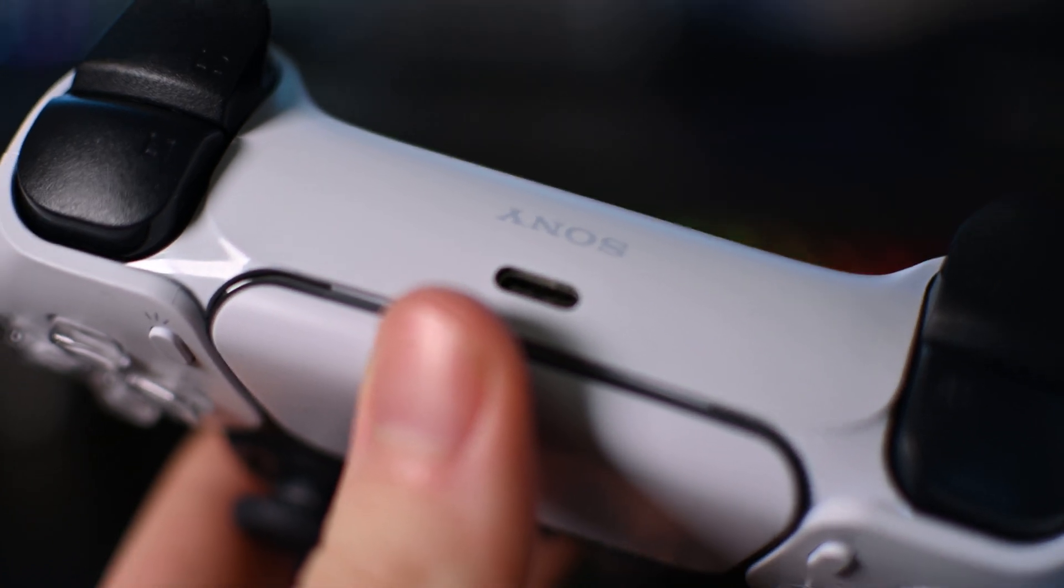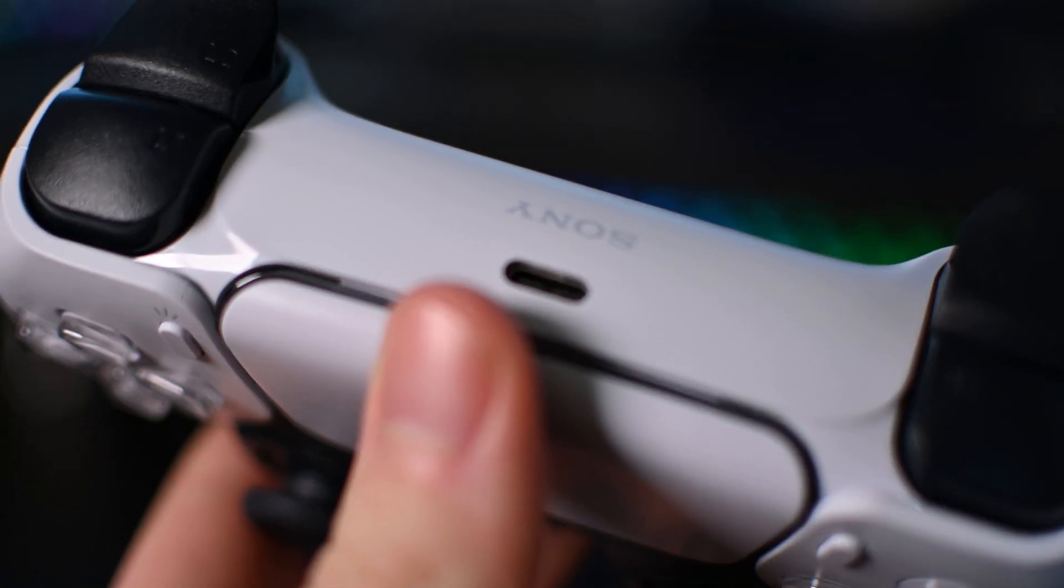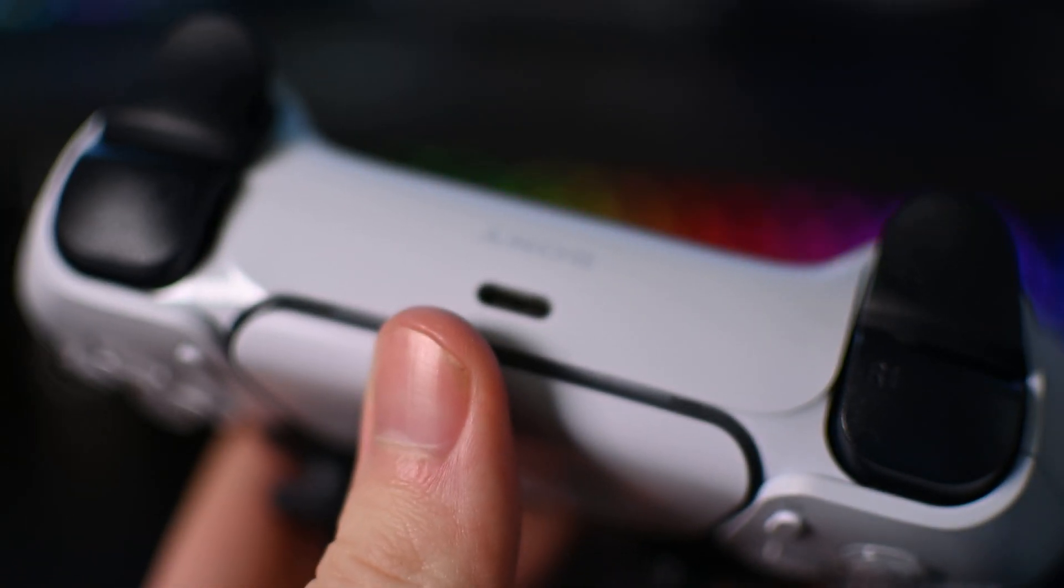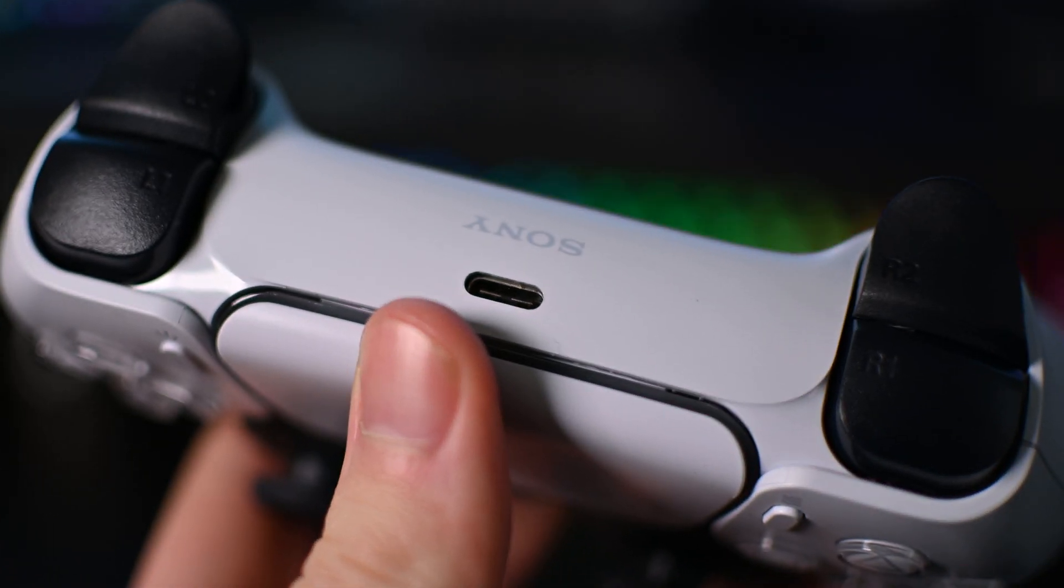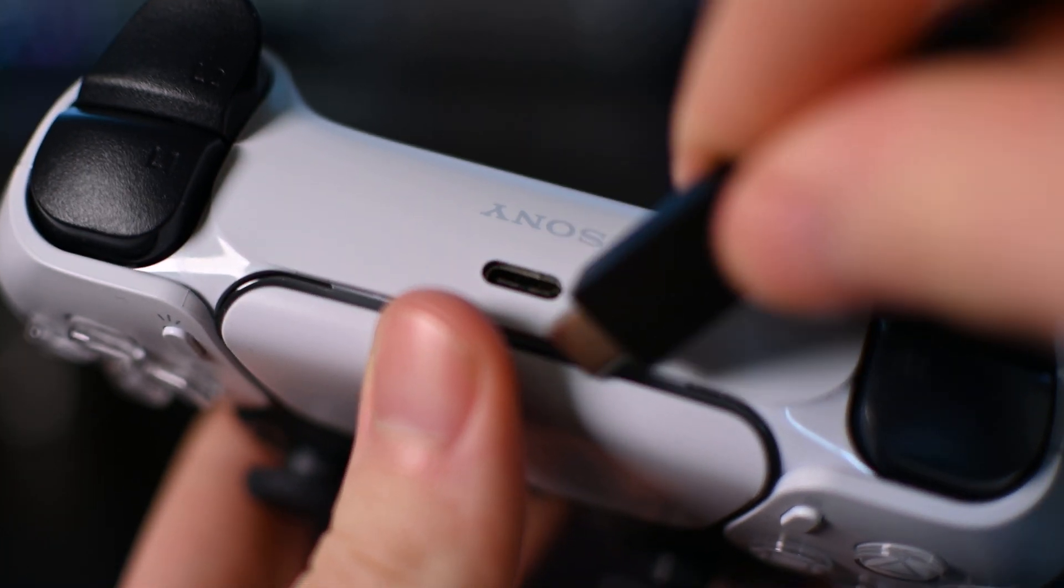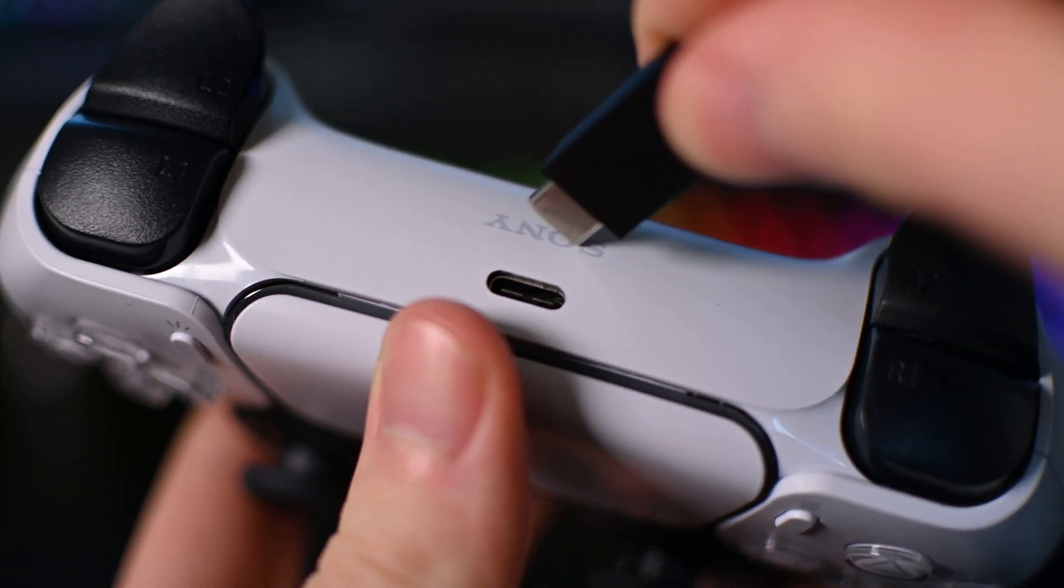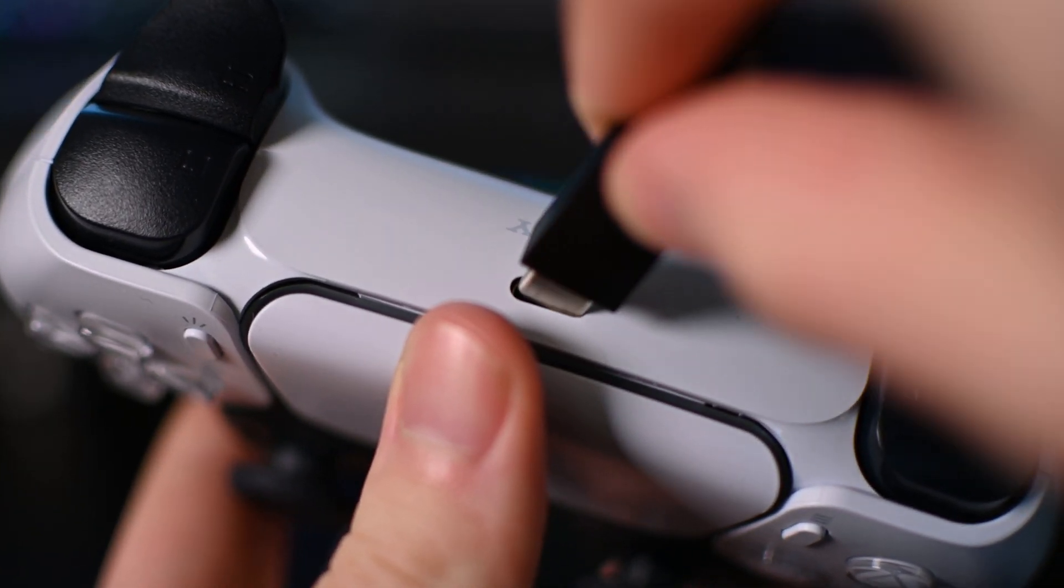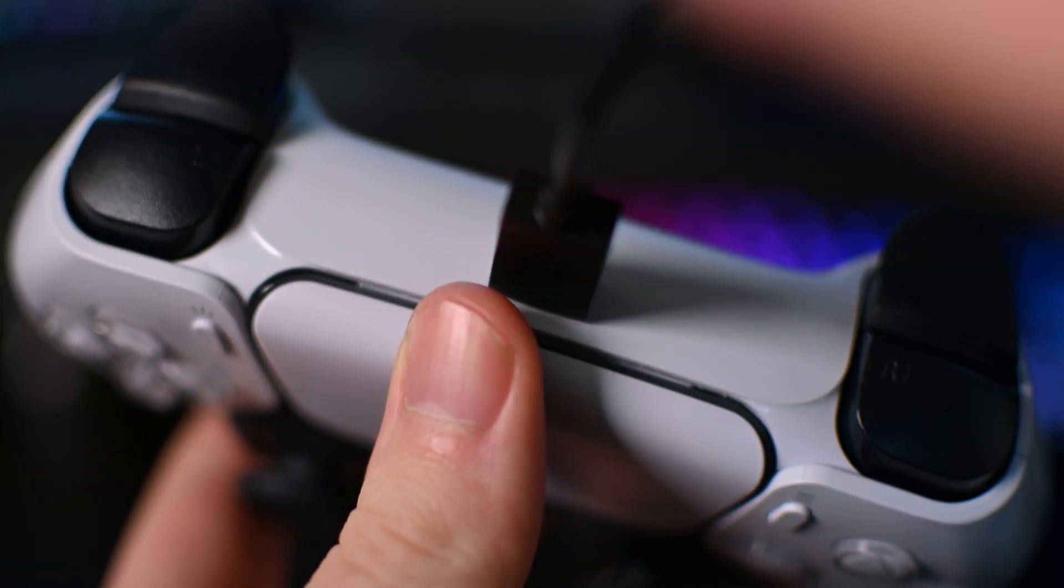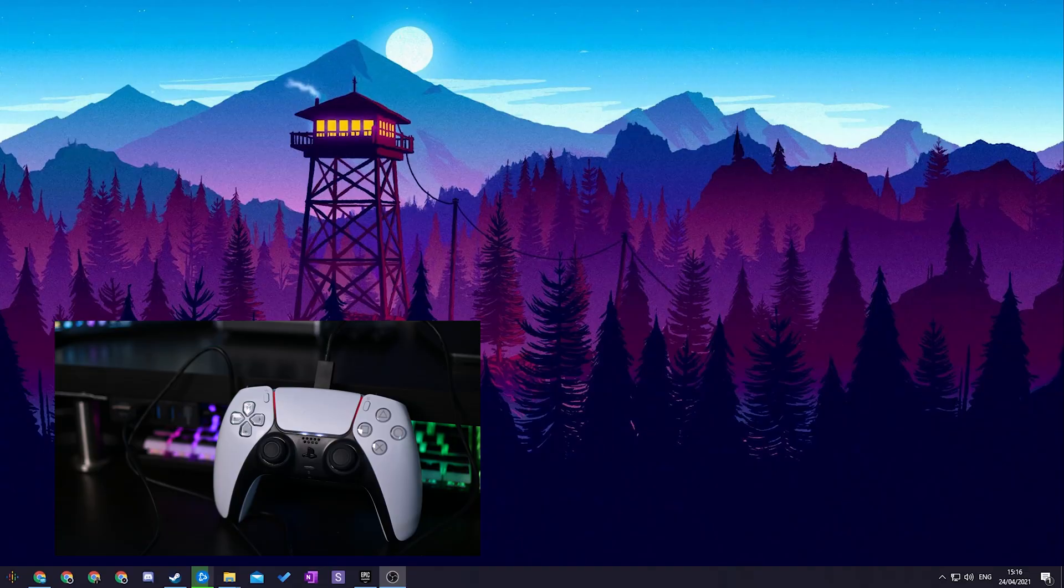From this point, all you need to do is grab your PlayStation 5 controller. We're going to be flipping it to the top and looking for the USB-C port here on the top of your controller. All you need to do is plug your USB-C cable into this and then plug the other end into your PC.